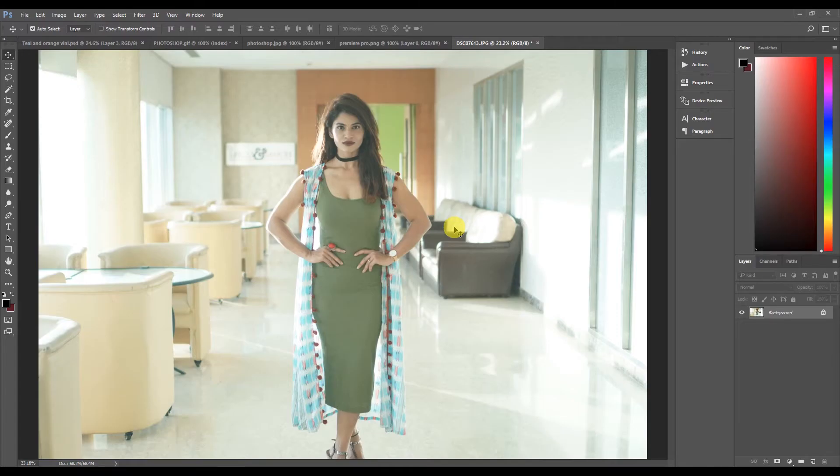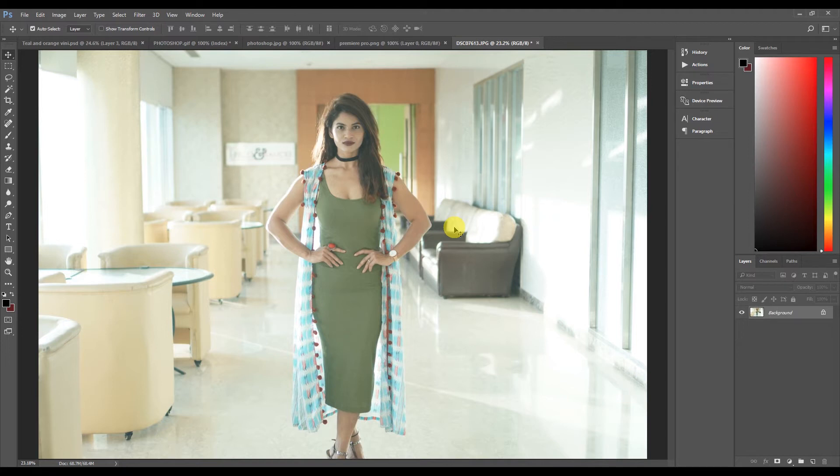Hello everyone, my name is Ankit and welcome back to my channel. Today I'm going to show you a very simple and different technique on how you can create a teal and orange look. We're going to create the look in Photoshop and export this as a LUT and you can apply it in Premiere Pro as well for videos.